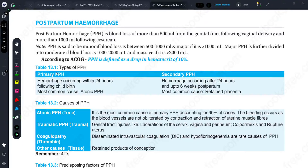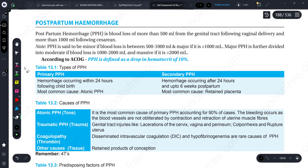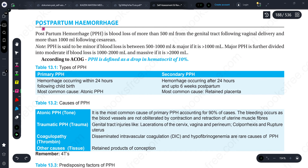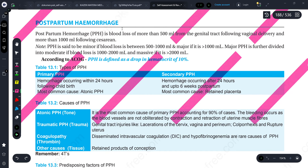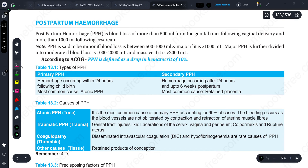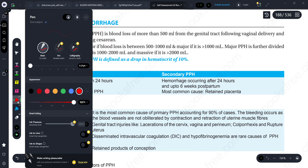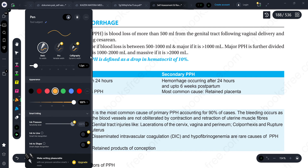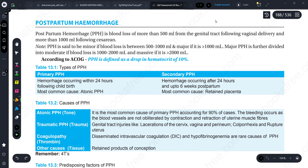Hi guys, once again welcome back to my YouTube channel Medicure Buddy. I'm back with another session of rapid revision of obstetrics, in which we are going to discuss a very important topic today - postpartum hemorrhage. I have uploaded many lectures of obstetrics already, available as a playlist, so please visit the playlist section.